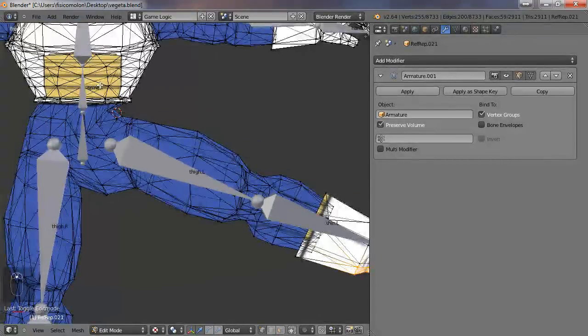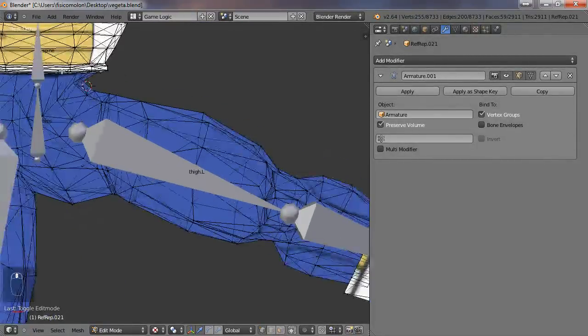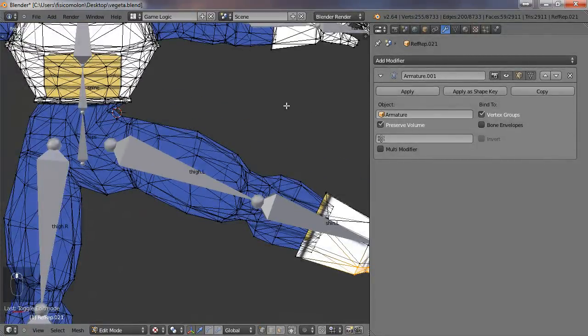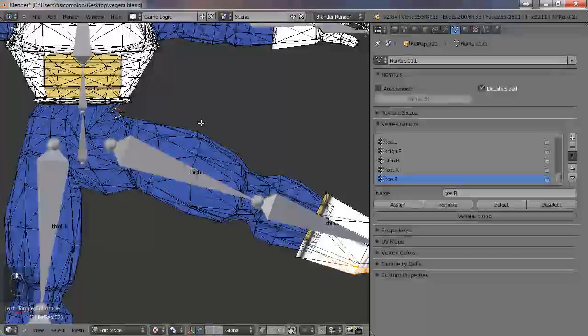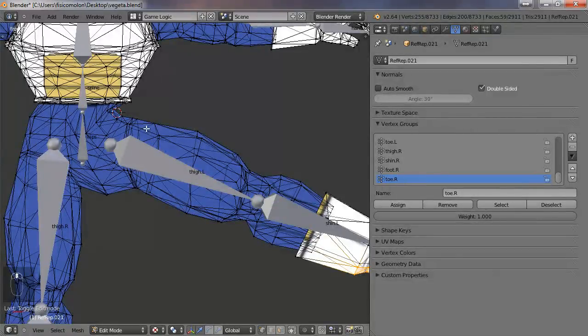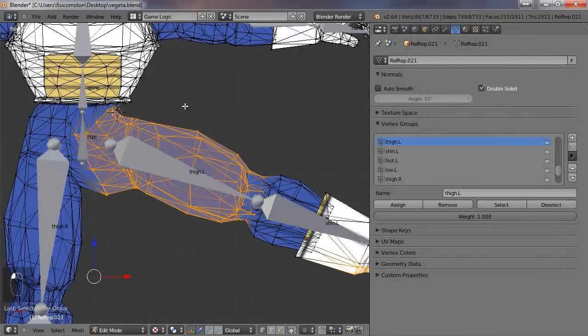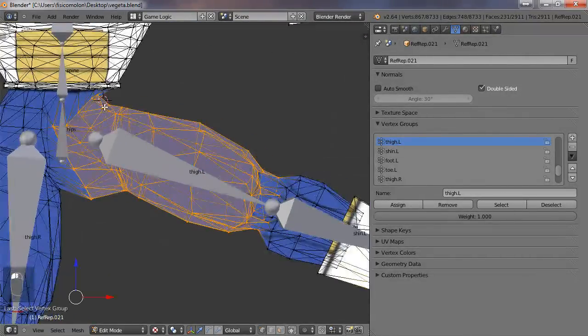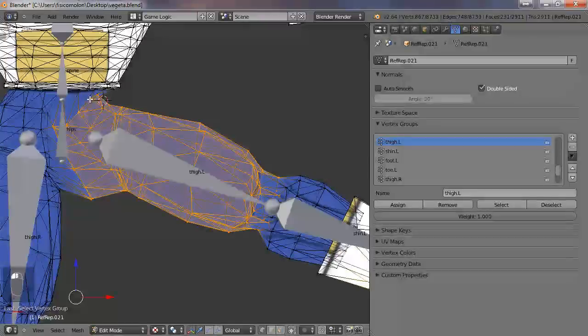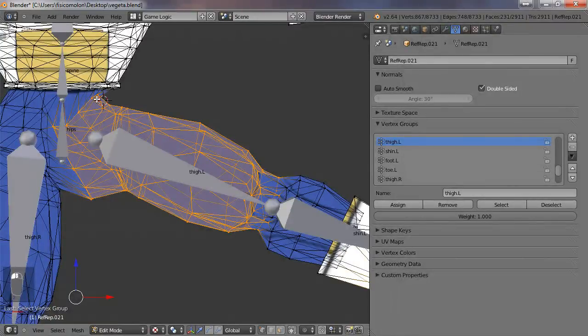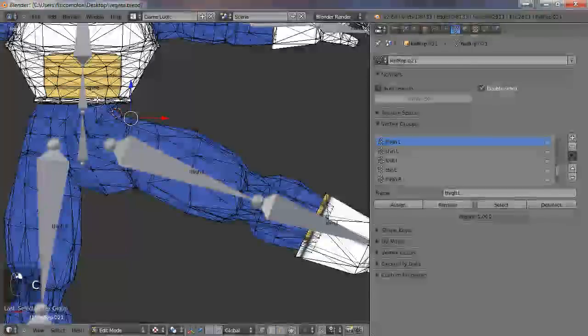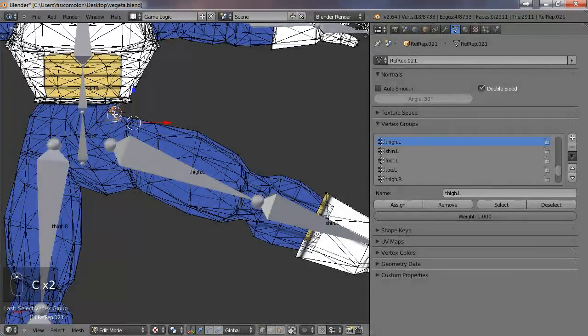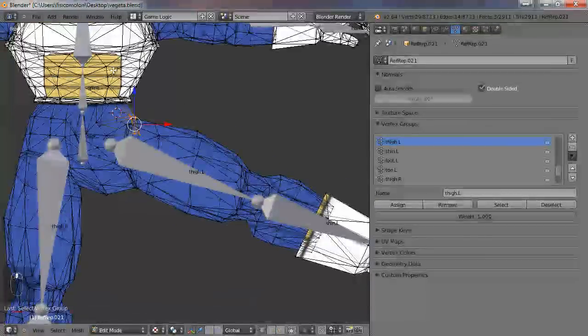It's simple. Go to this menu in the vertex groups panel, and I'm going to find the thigh.L here. Select all the vertices that I don't want, so I select them and I push remove.